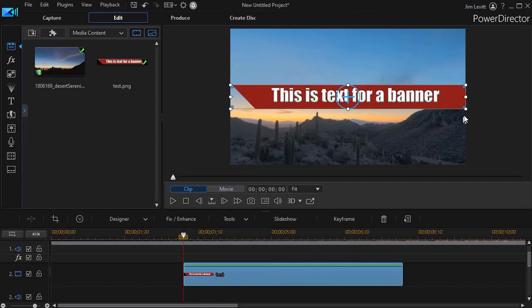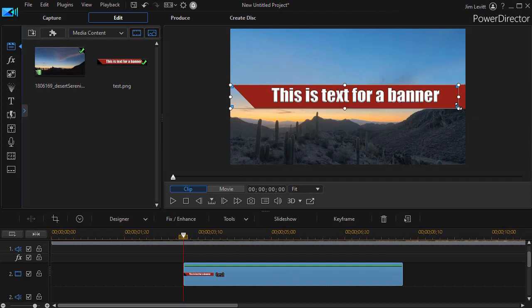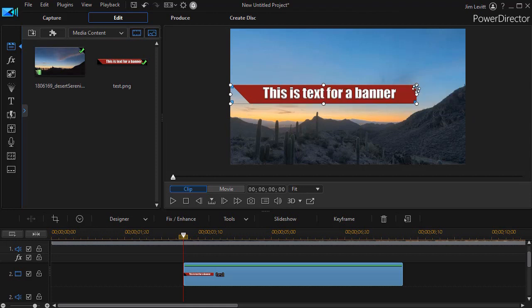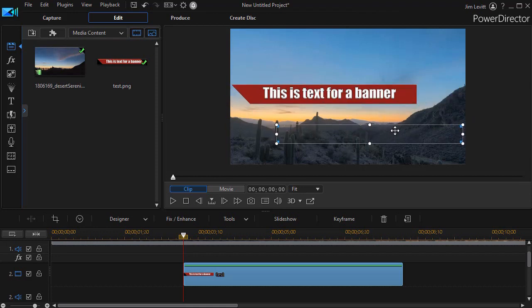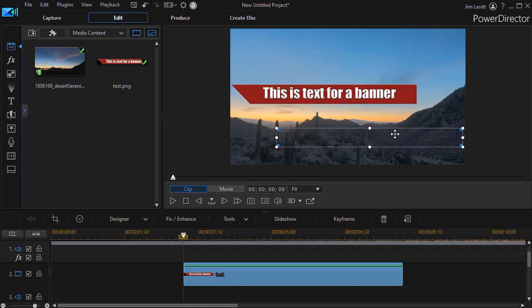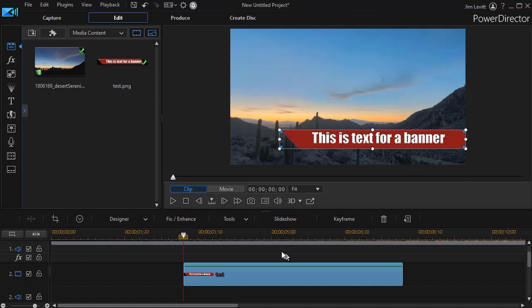A couple things I may want to do with it. I may decide it's too wide and I'm going to resize it. I'll scale it down just a little bit and that looks better, and then I'm going to put it where I want it to end on the screen. This looks pretty good.